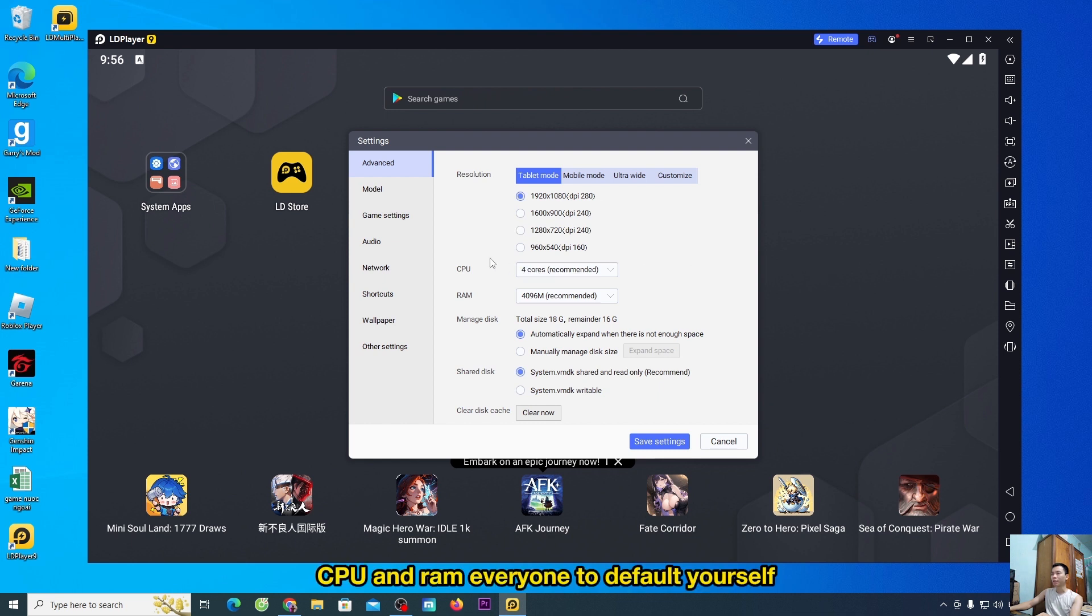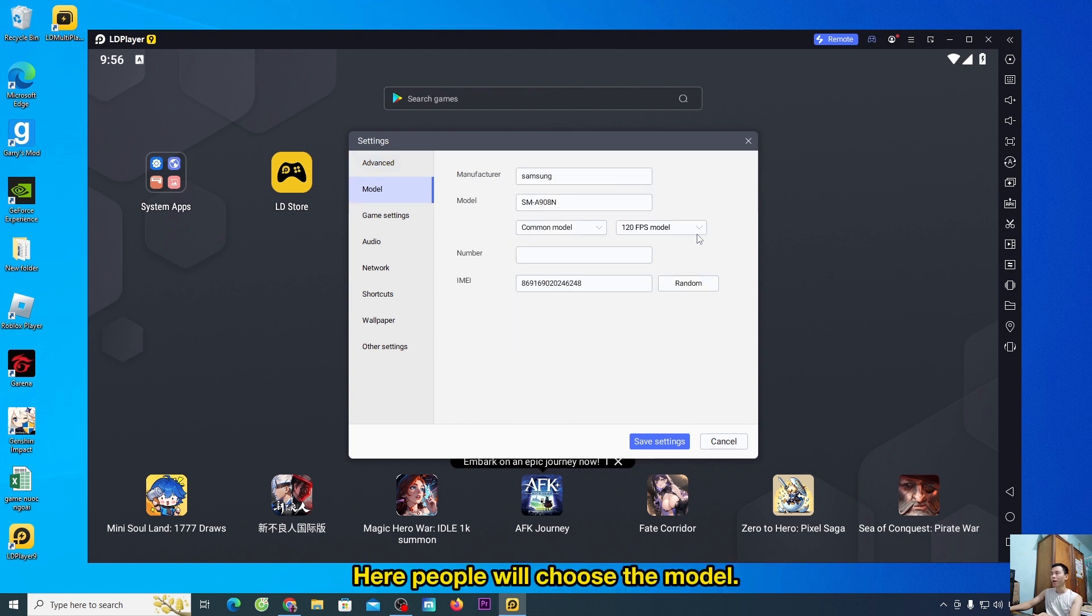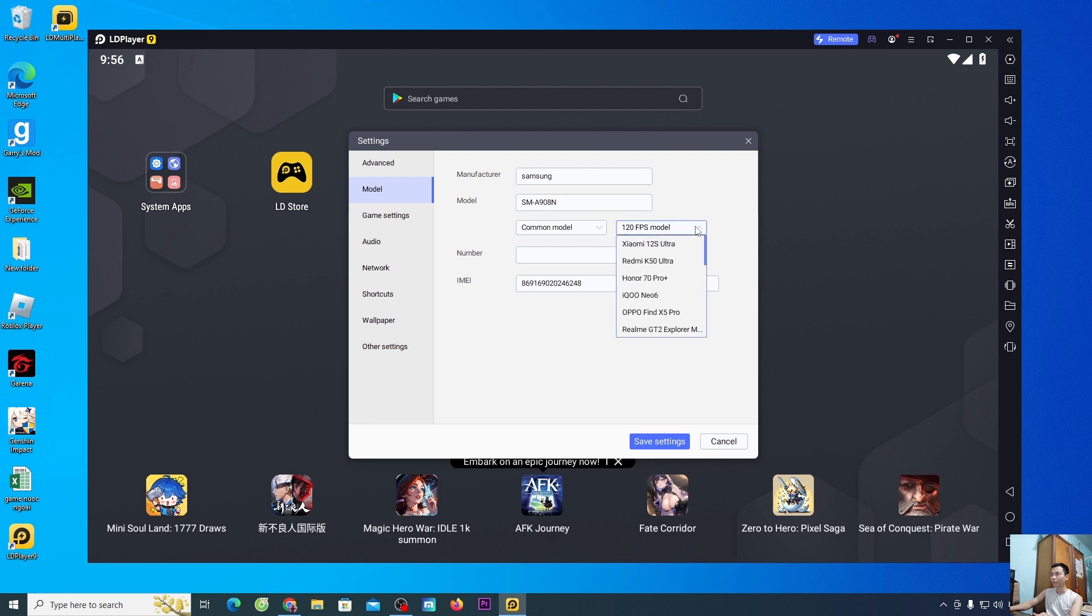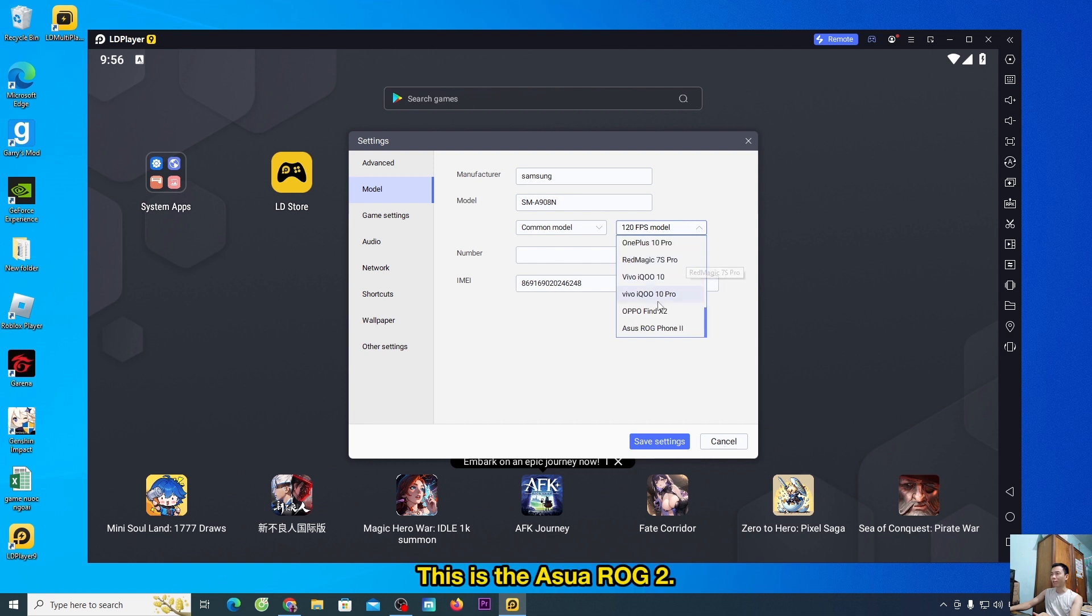CPU and RAM everyone to default yourself. Everyone gives themselves a model. Here people will choose the model. People can choose which model to play it smoothly. This is the Asus ROG 2.